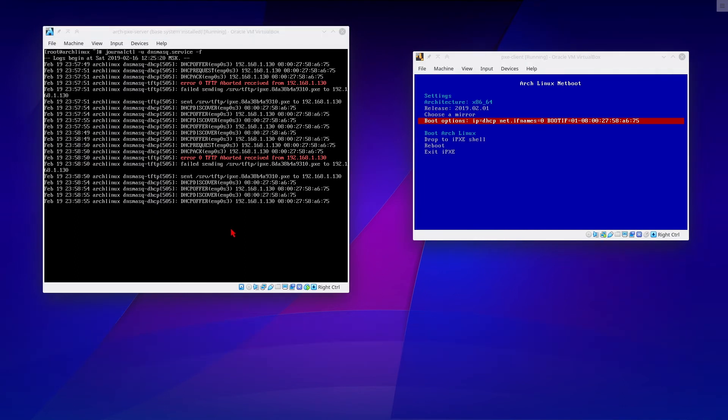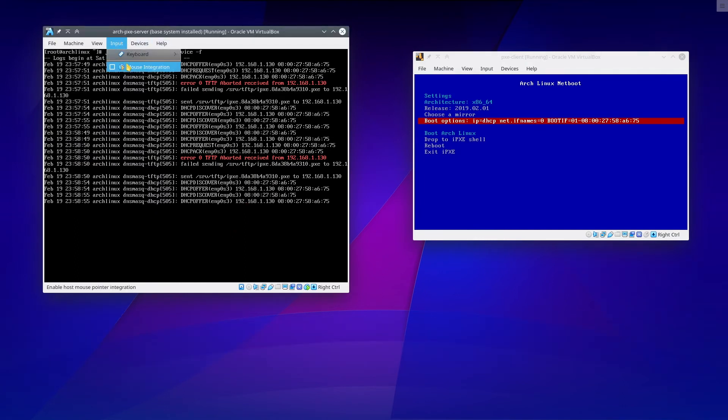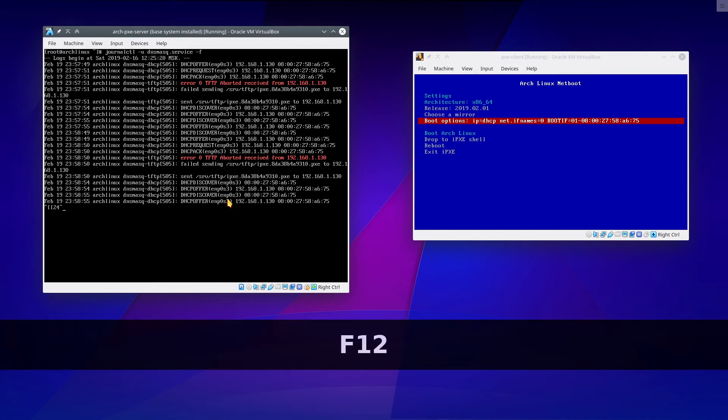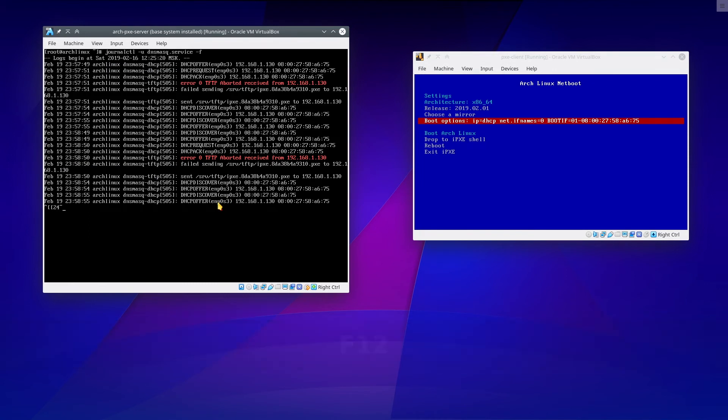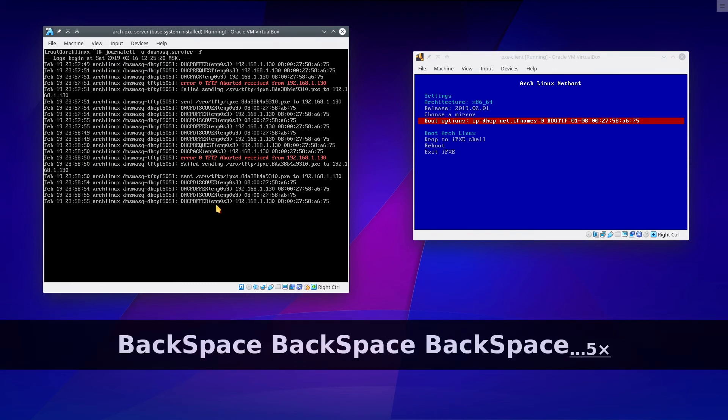Okay, in this case, we also need to disable mouse integration. So now we see the mouse cursor. And yeah, keyboard shortcuts also go directly to the machine.